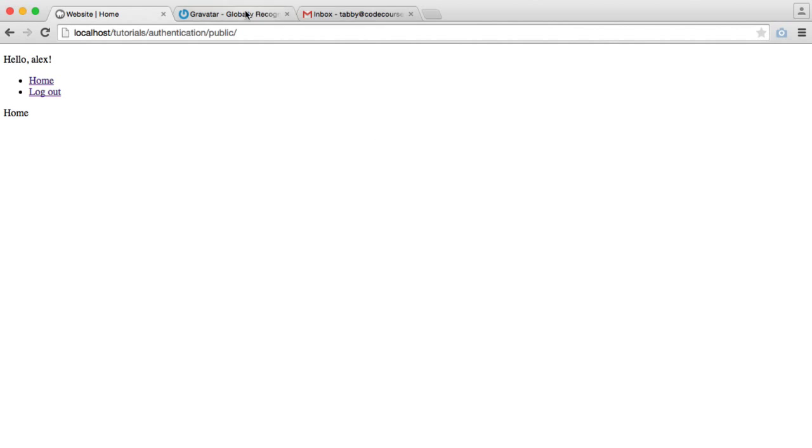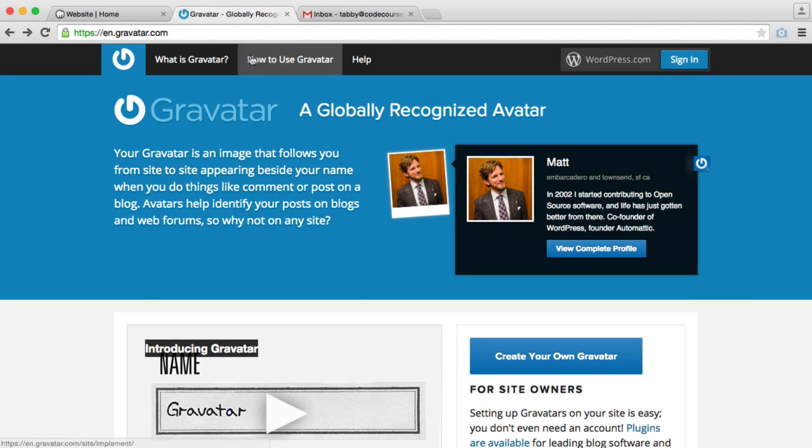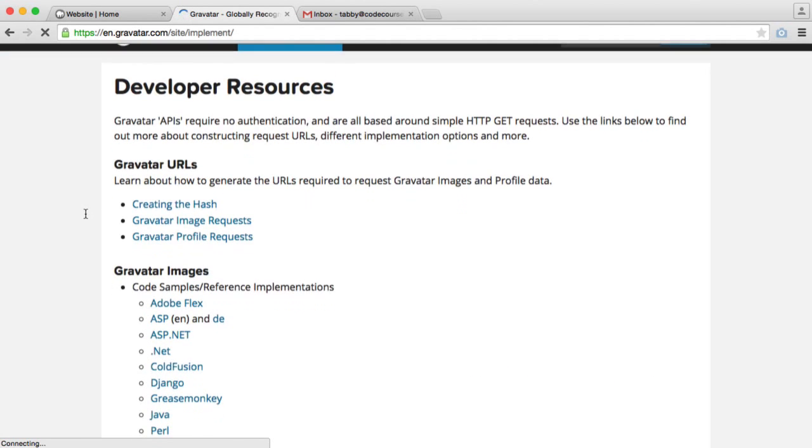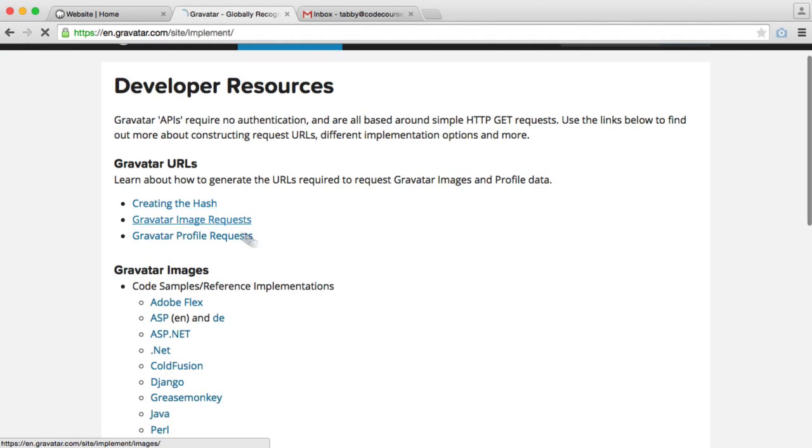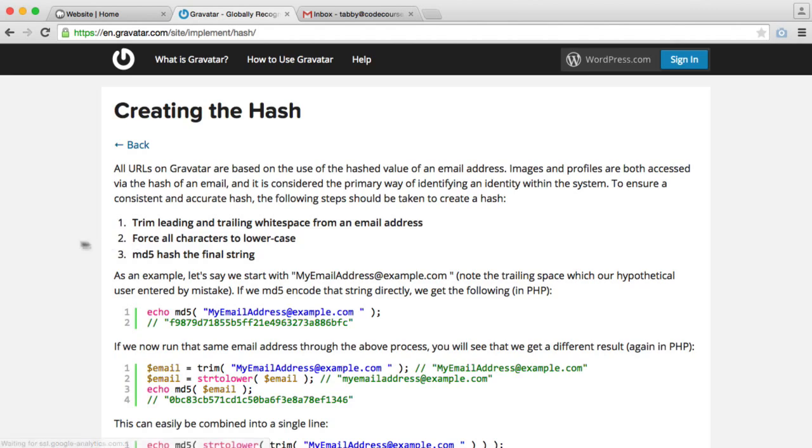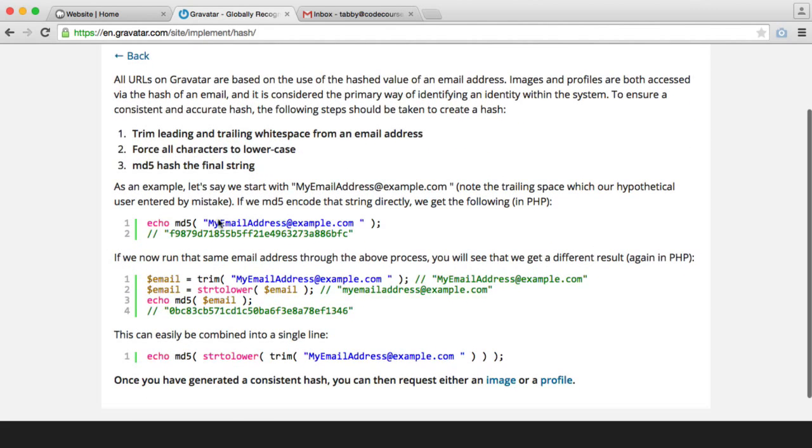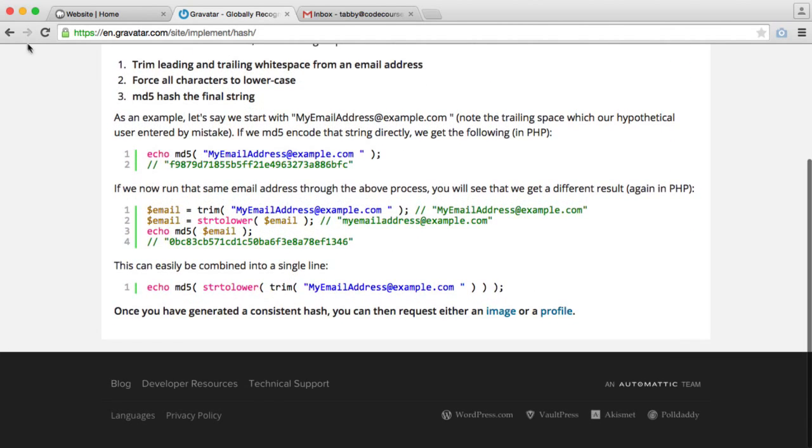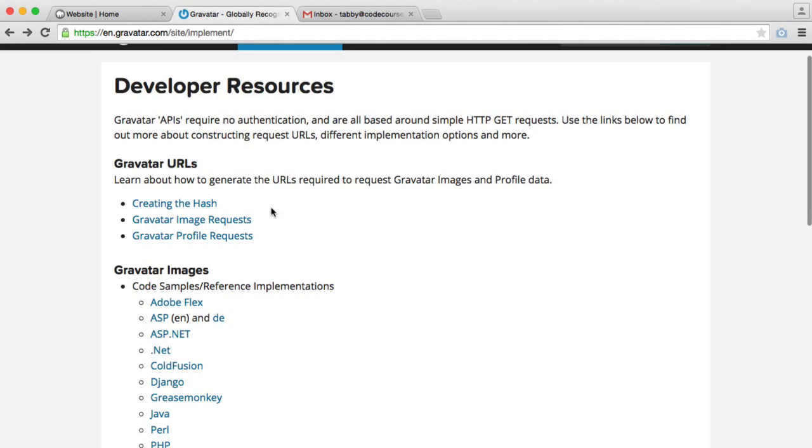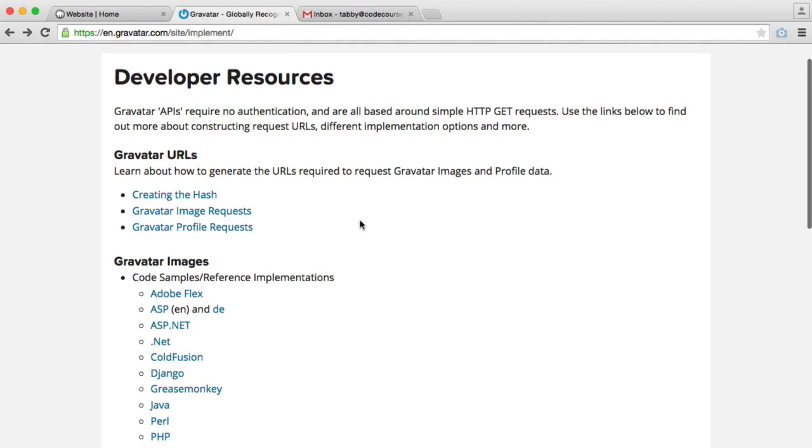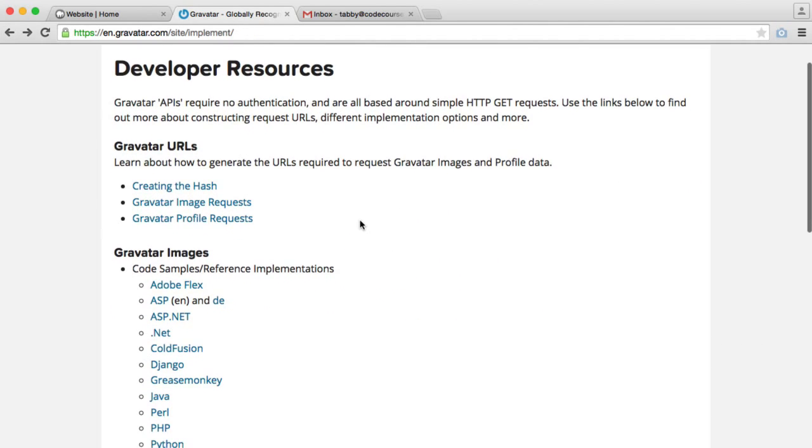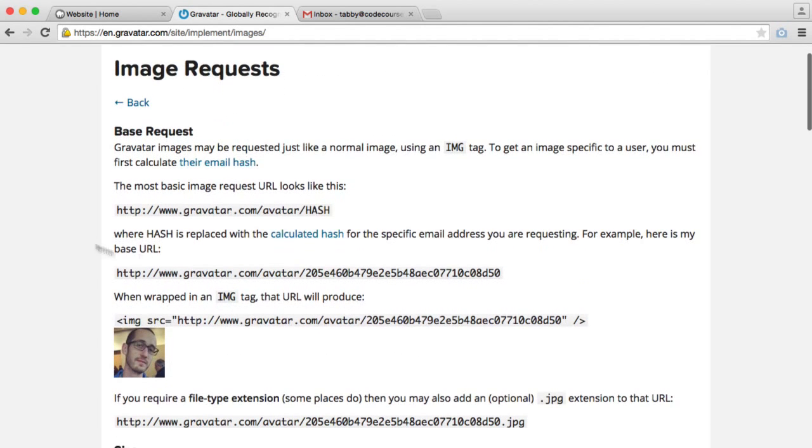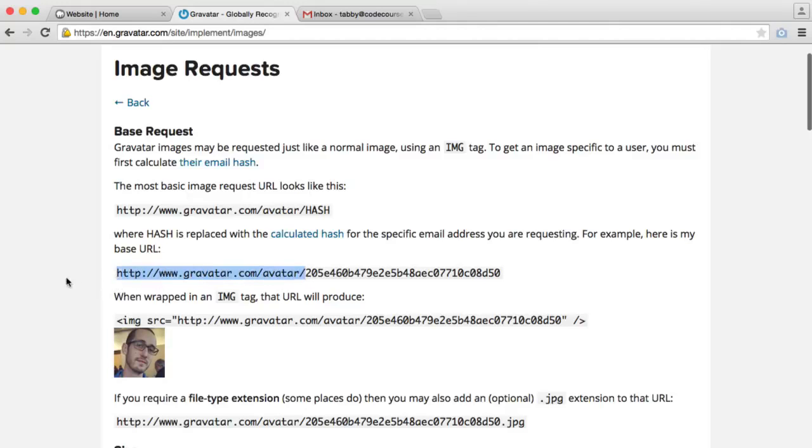So if we take a look at how to use Gravatar, creating the hash, all this requires is taking an email address and creating an MD5 hash from it. And then what we do is we attach it onto the API. So if we go to Gravatar image requests, you can see that this is the hashed email address. All we need to do is append it to this base URL.